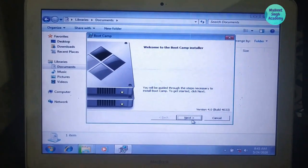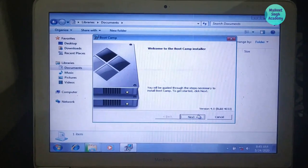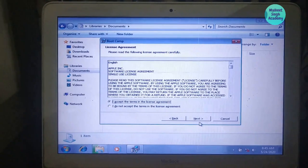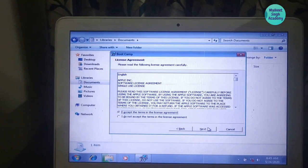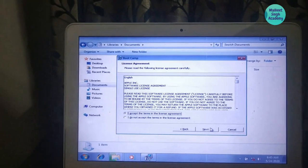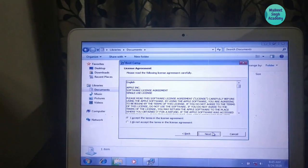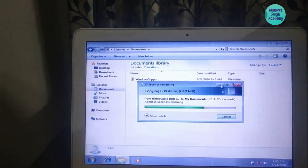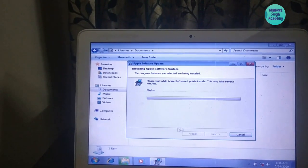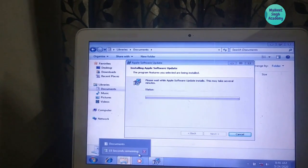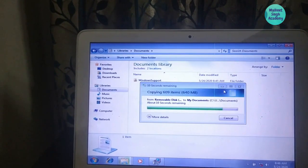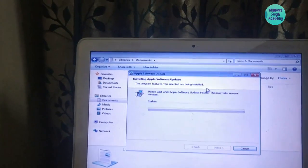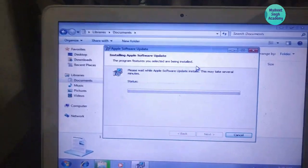Click Next and it will start installing all the required drivers — for wireless, trackpad, brightness, and volume. It's preparing to install. I'm also copying the installer to my Documents folder for future use. It is installing all the required Apple software to Windows 7.